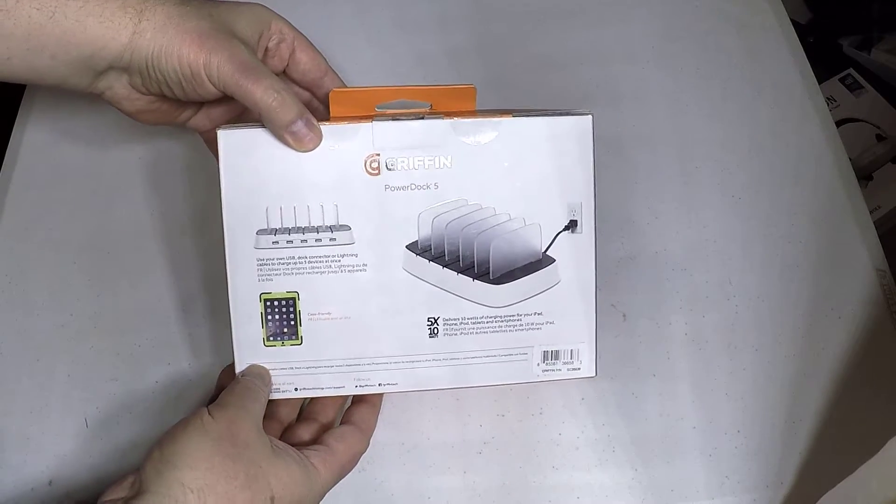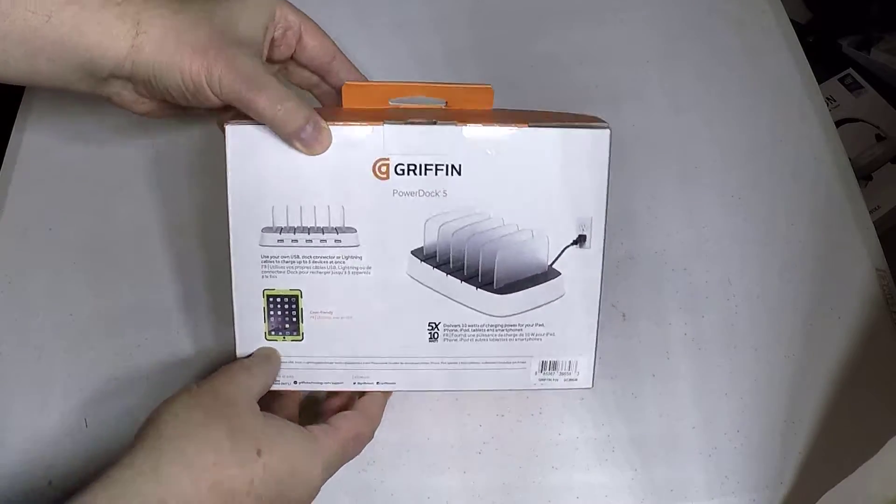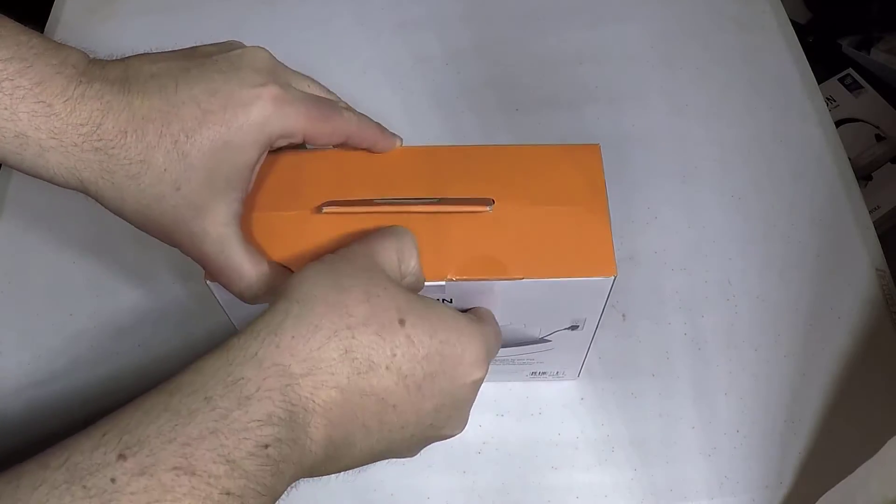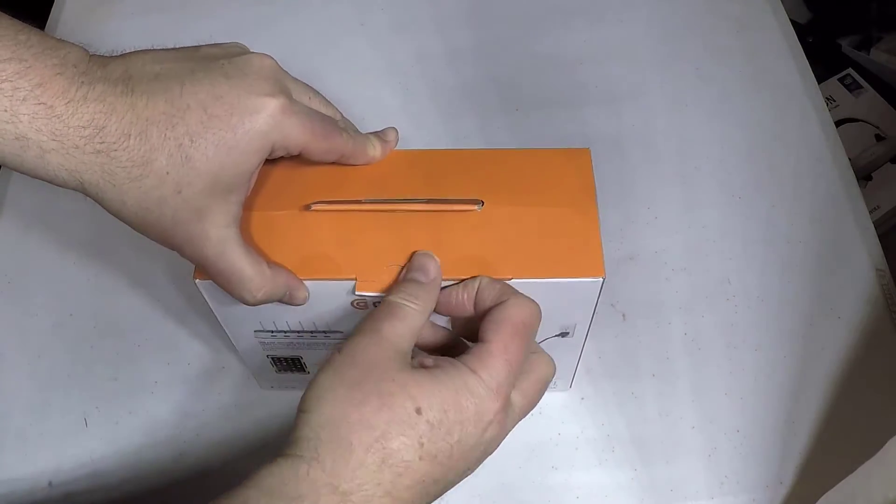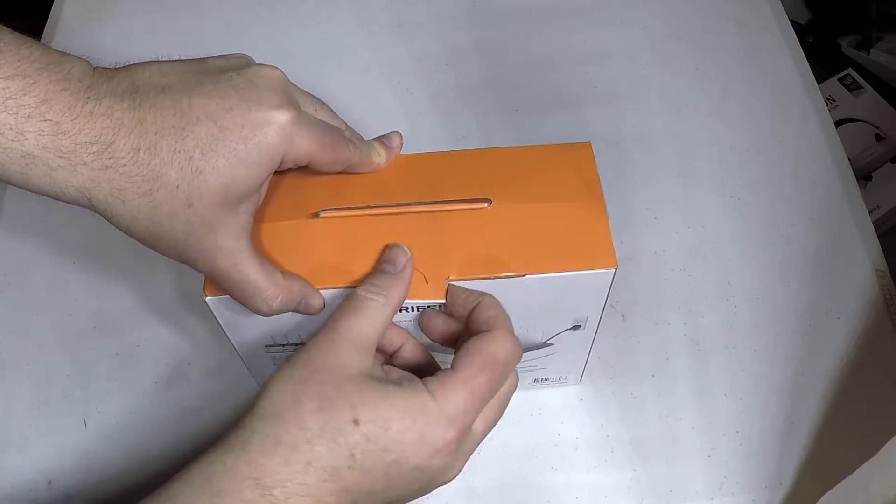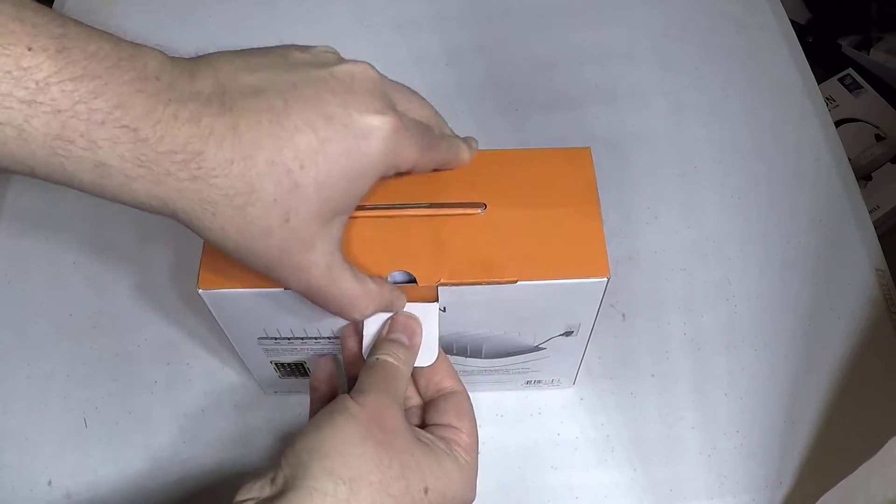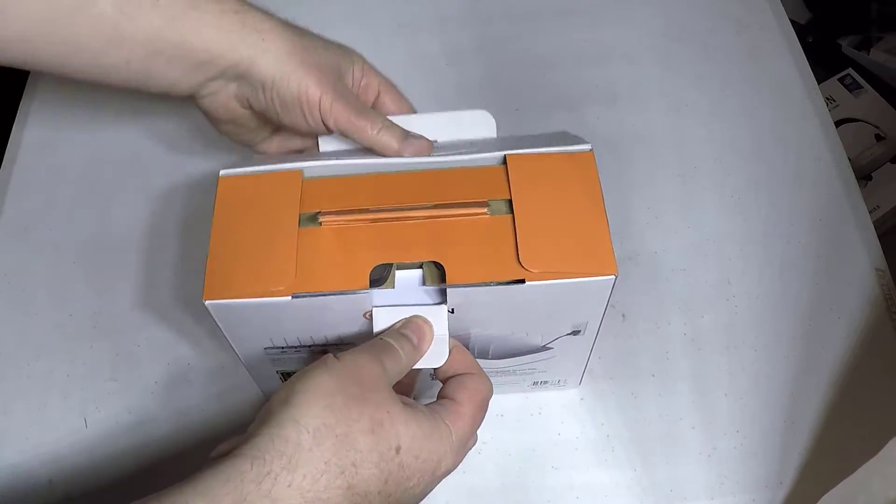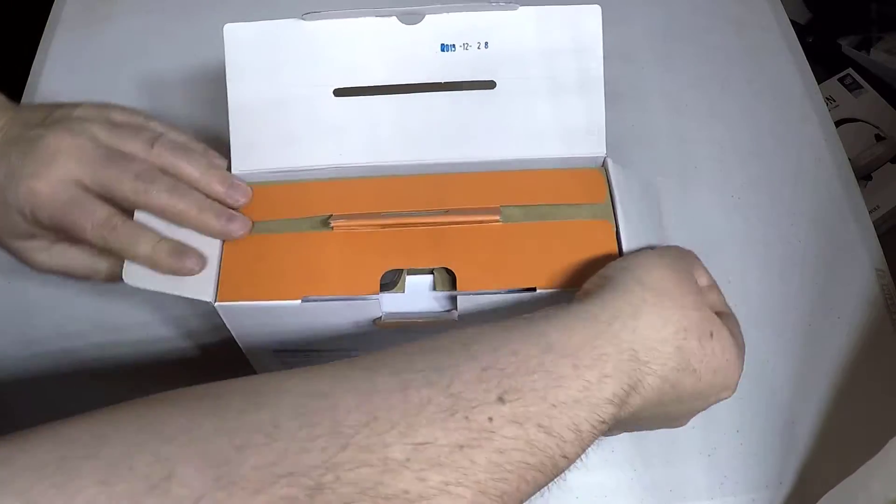Hey, we're coming here with another great product from griffintechnology.com. This thing's pretty cool. It's basically their PowerDoc 5.